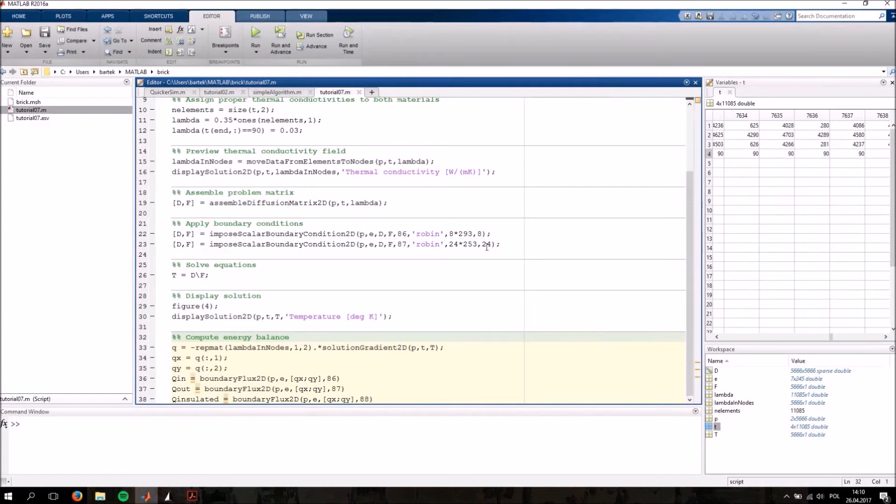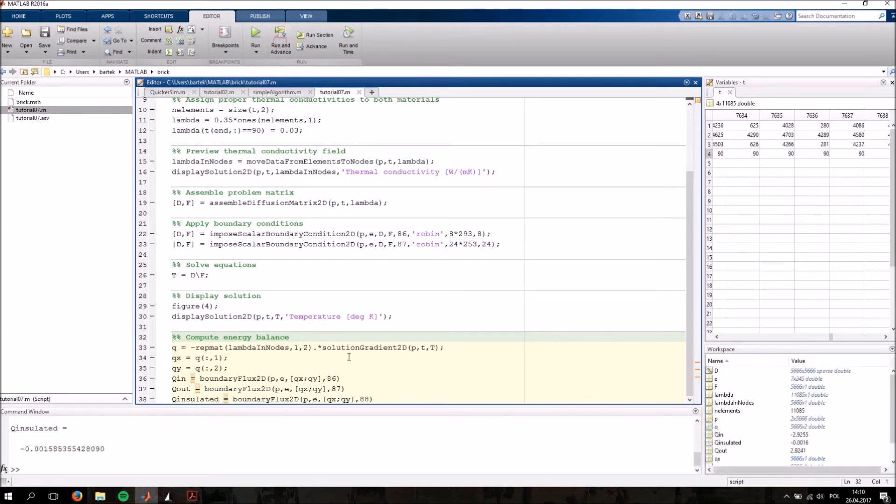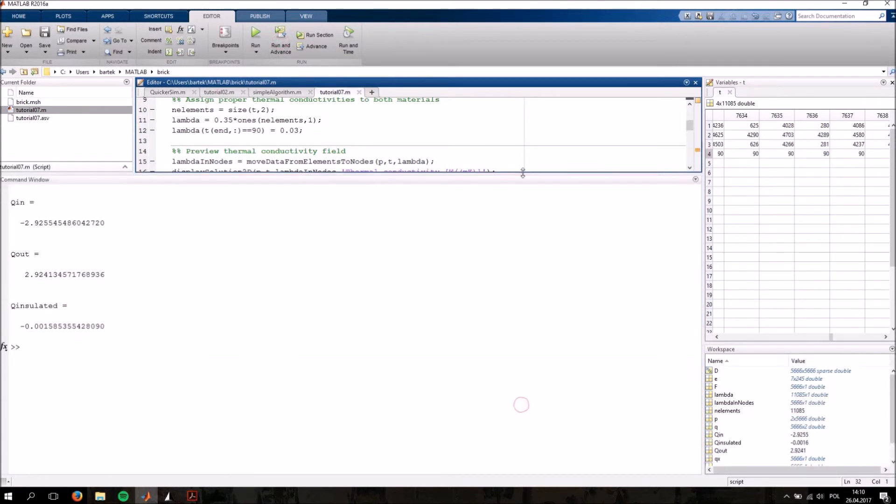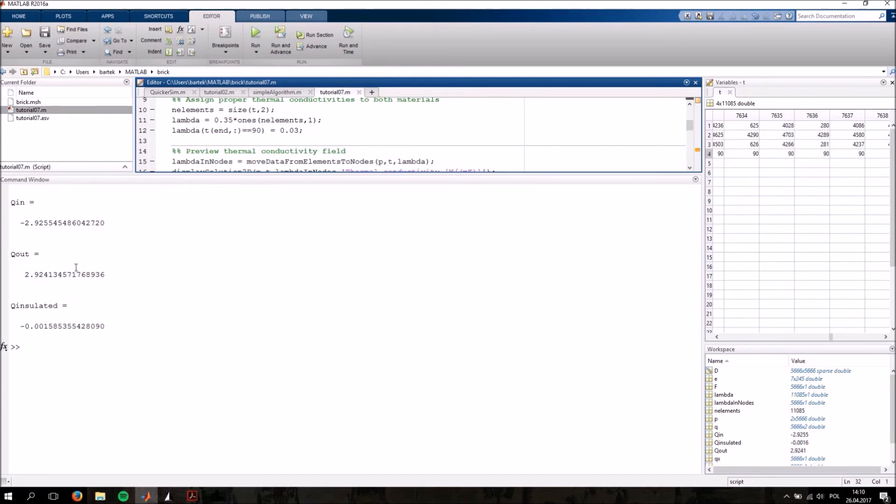Finally, we are simply going to display the energy balance in our problem. This is done in the final section. This is the incoming heat flux and the outgoing heat flux. As you can see, they're equal within computational accuracy. The flux through the insulated surfaces is very small.